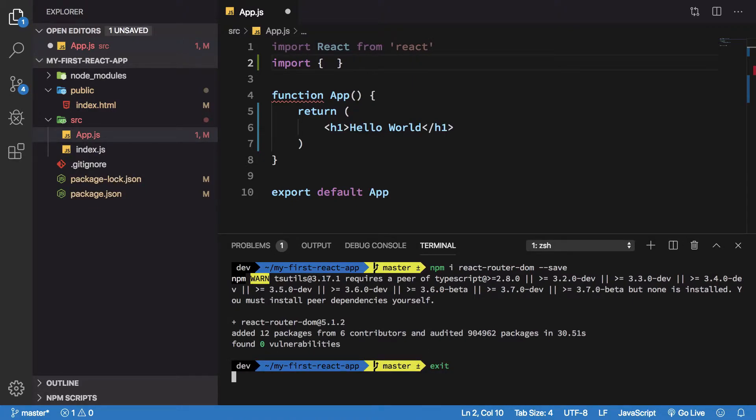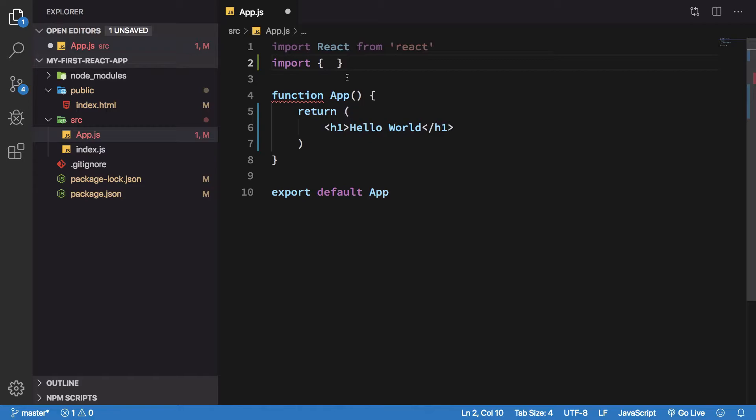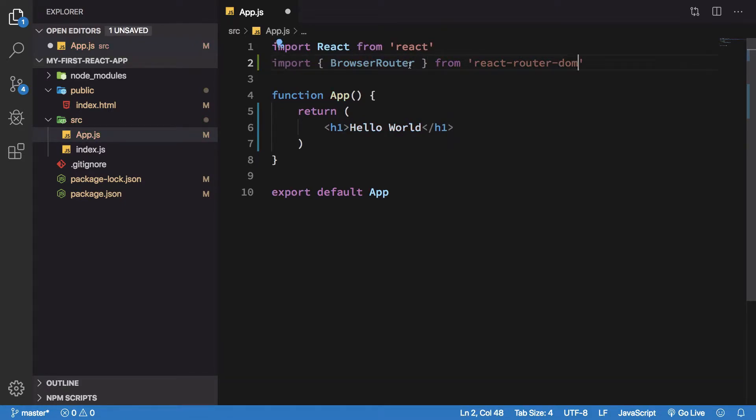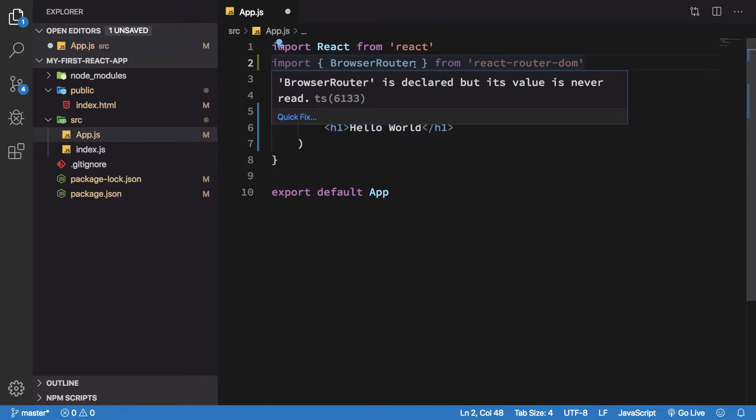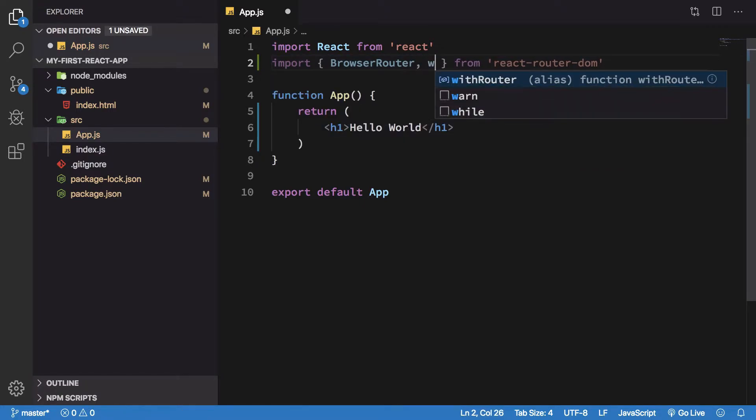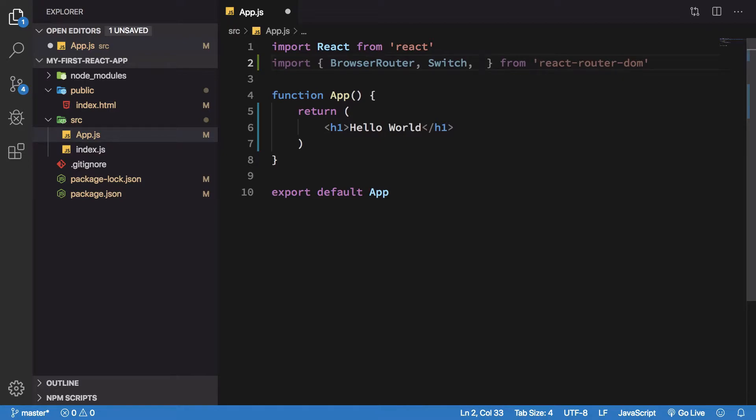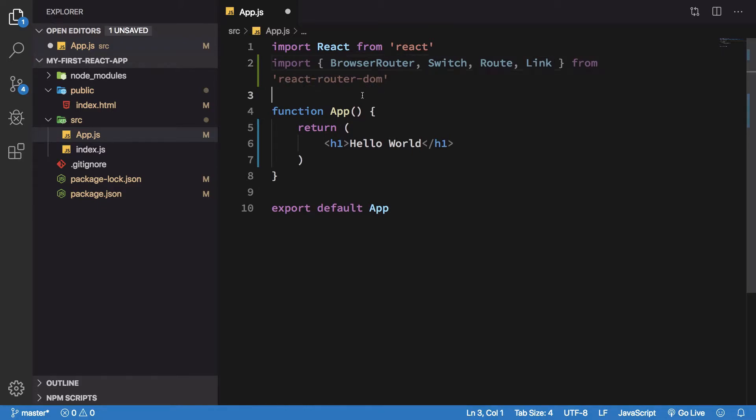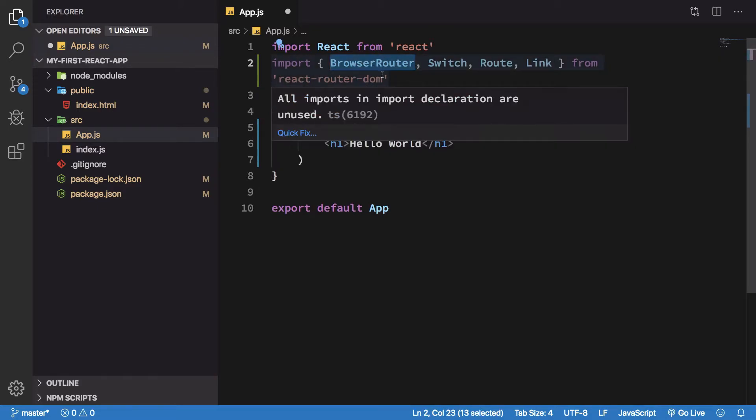Let's just wait for it to install first. Once it's installed, we can start importing stuff. I'm gonna start importing the BrowserRouter and let's write react-router-dom here so we can get some help. We also want the Switch, the Route, and the Link.